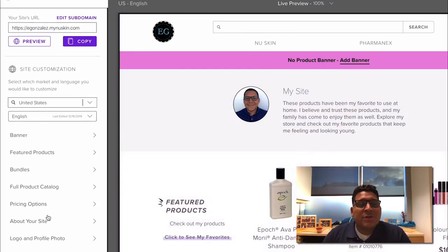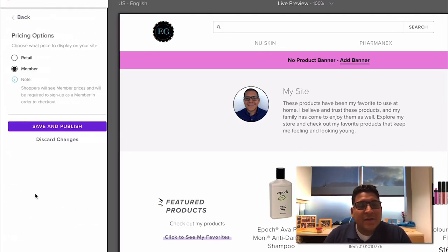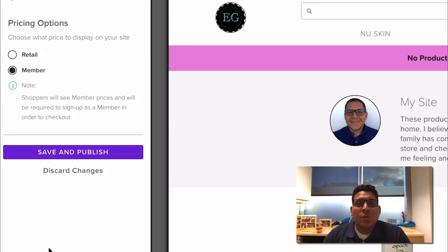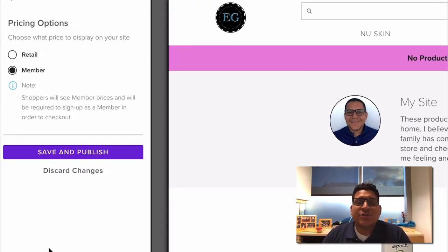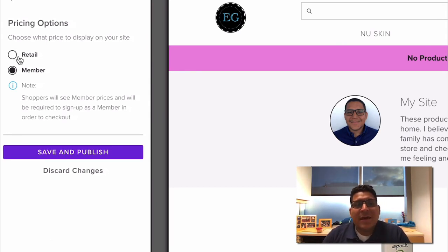The feature that we're going to talk about today is the pricing options feature. By clicking on this you'll be able to choose what pricing you want to show on your website. The two options here are retail and member.